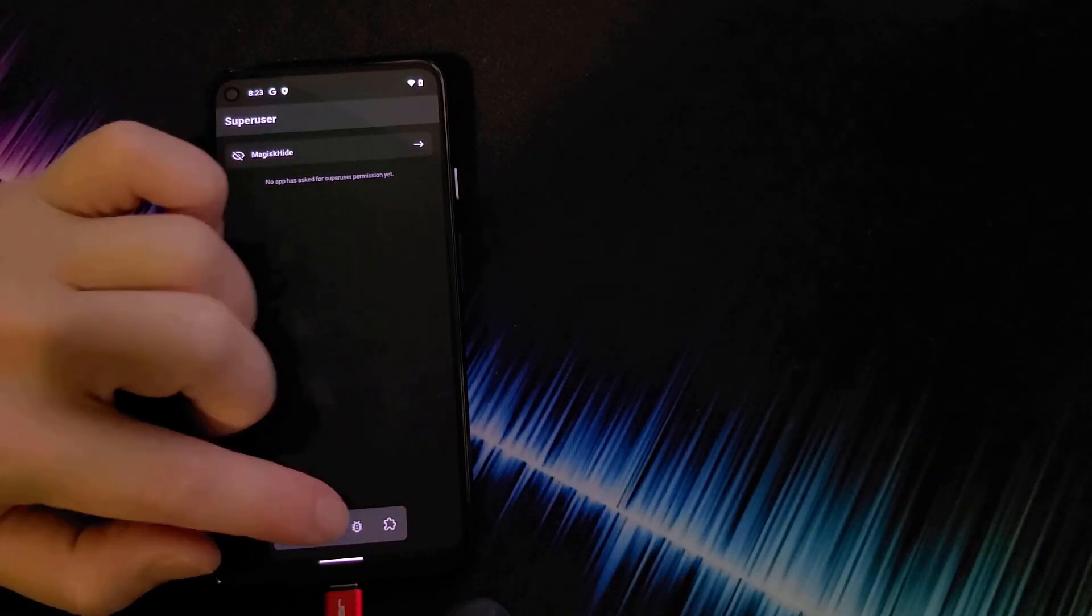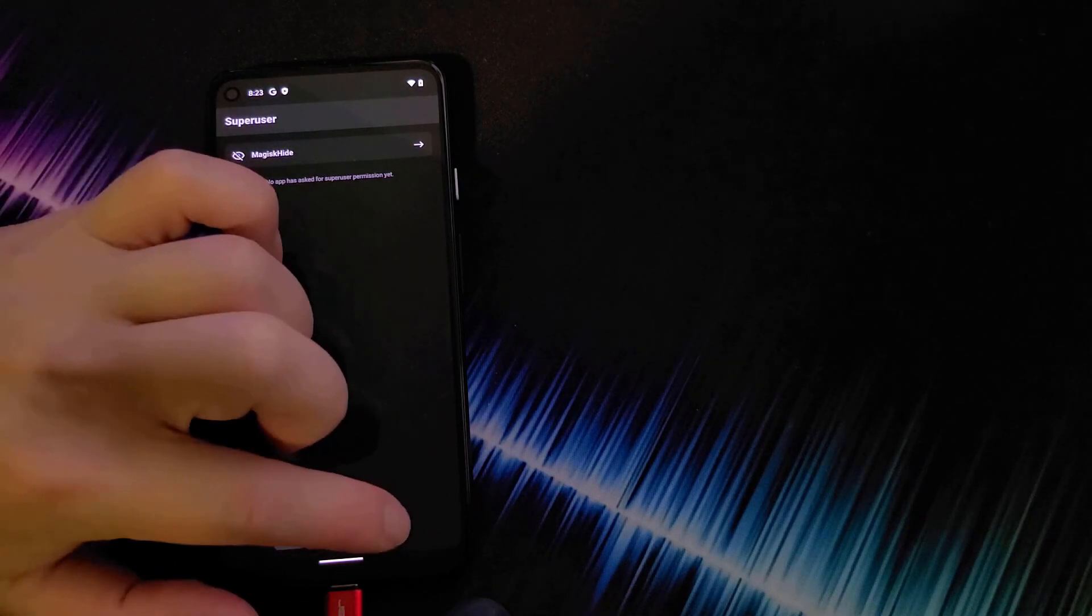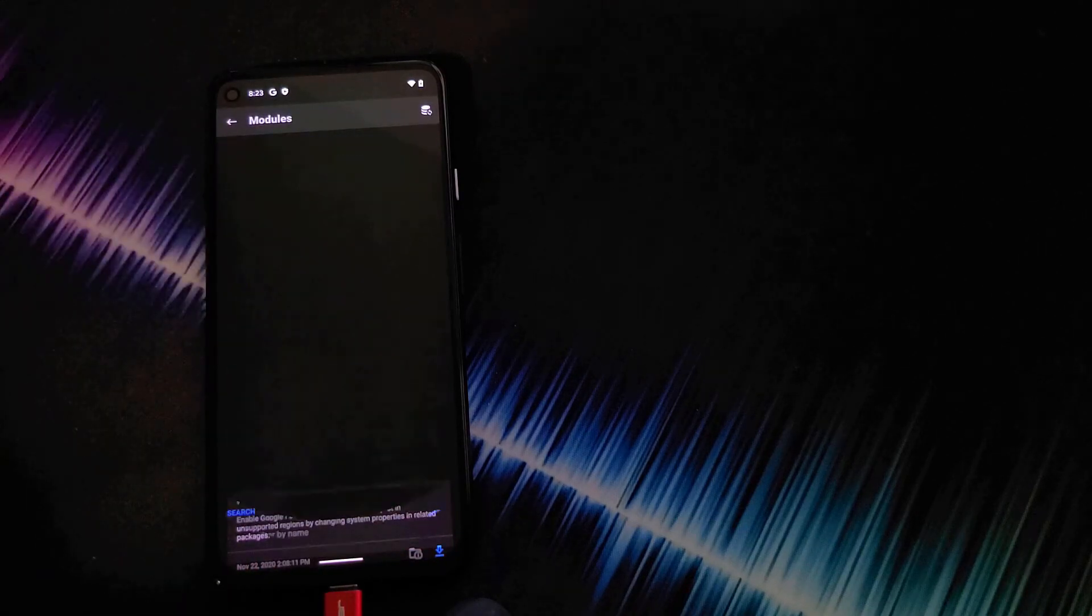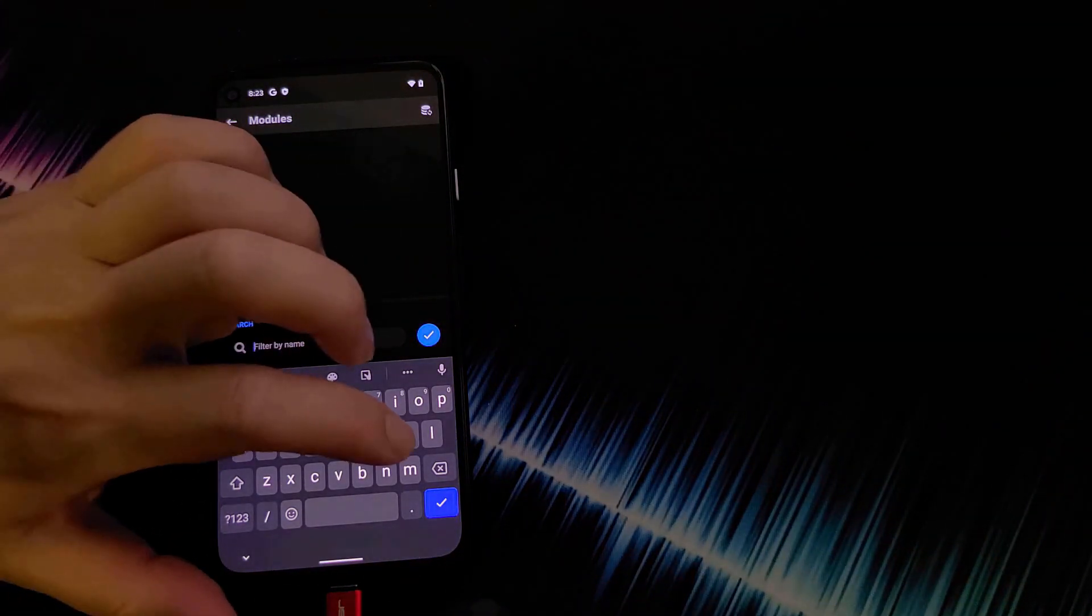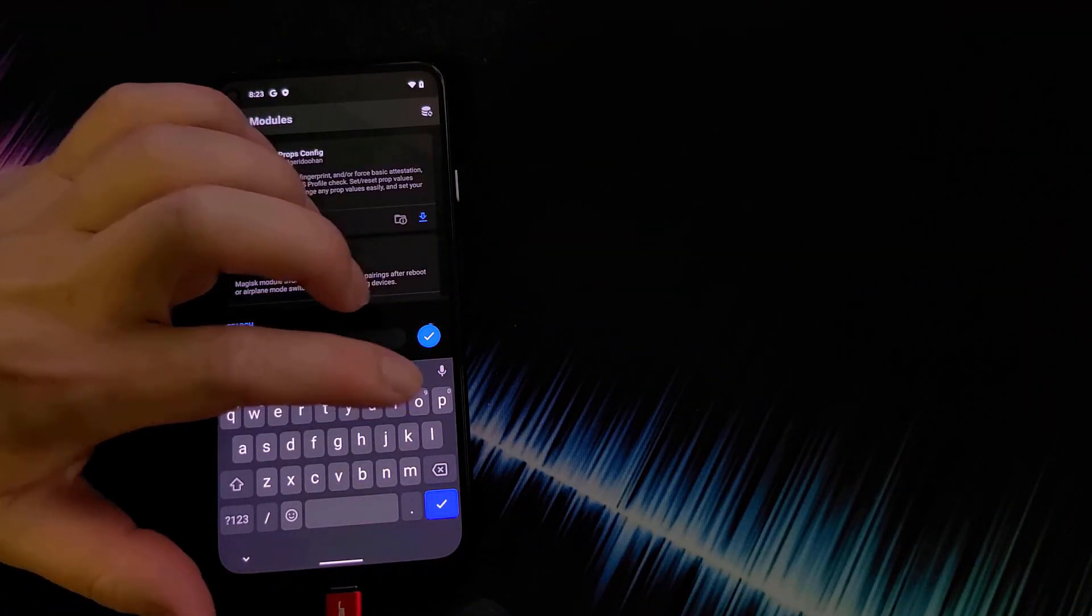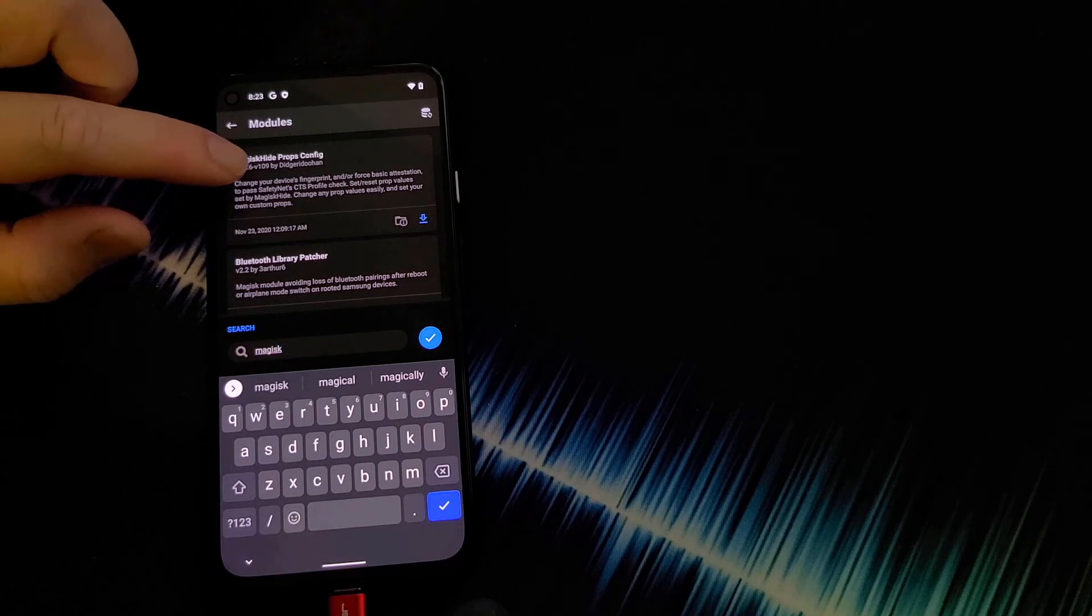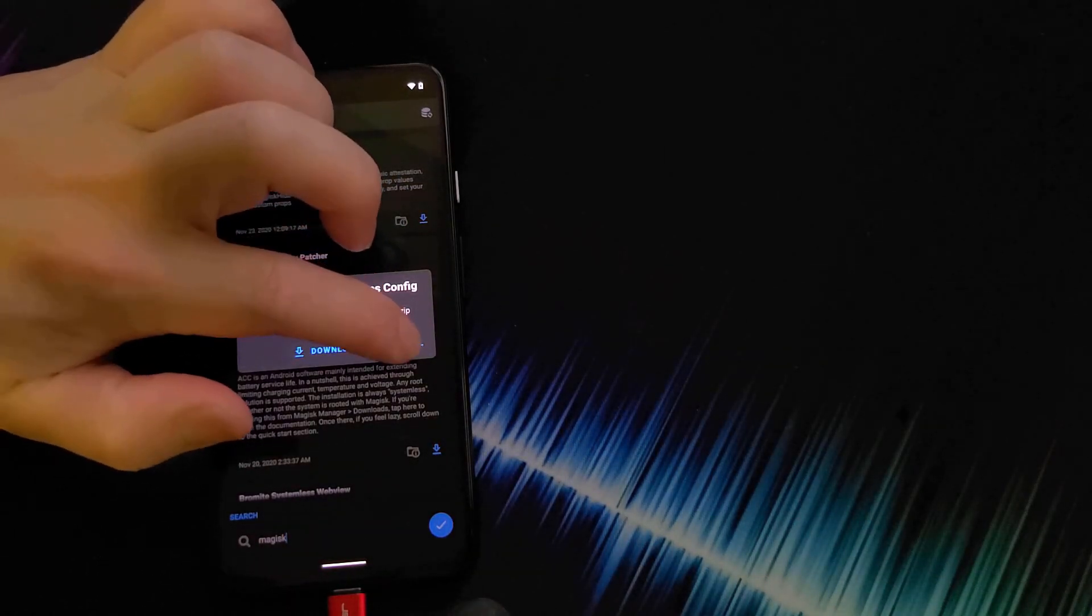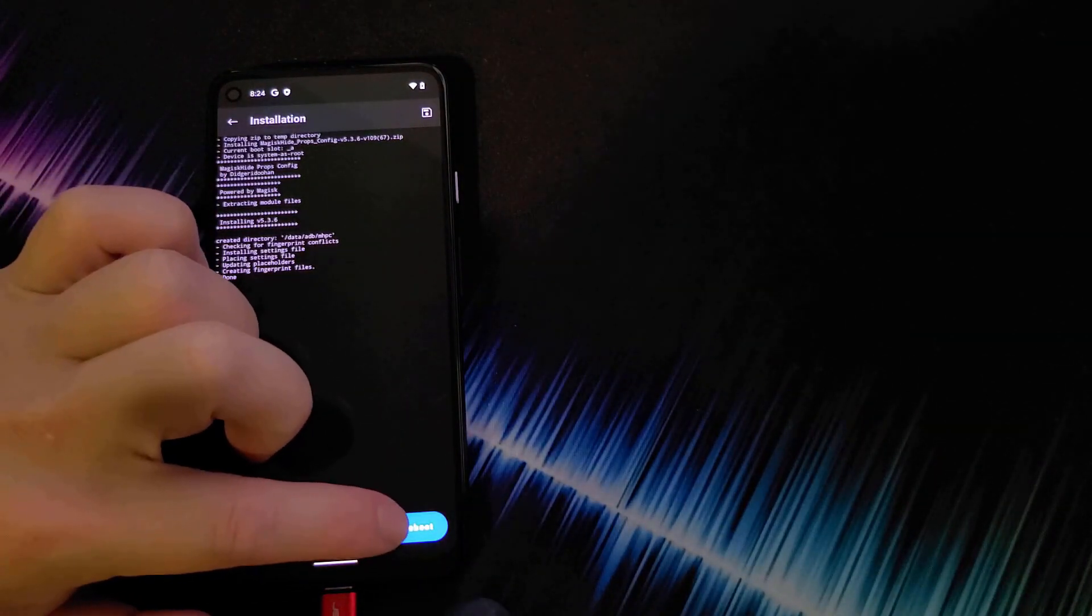And go back one. And you want to hit this puzzle piece icon here at the bottom right. And hit the search icon. And in the search field, type in Magisk. M A G I S K. And you want to go to MagicHide props config. And you want to install this. Once installed, you can reboot here.